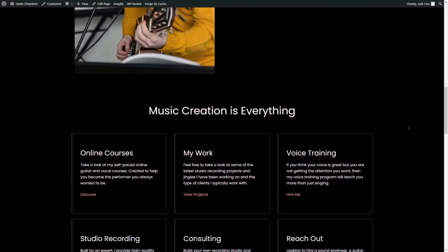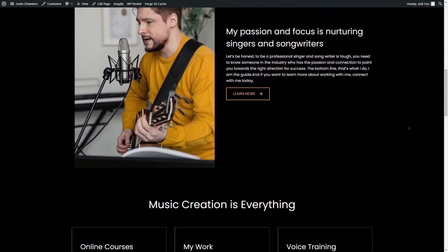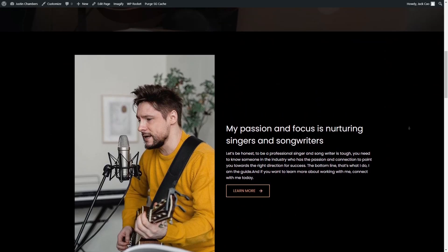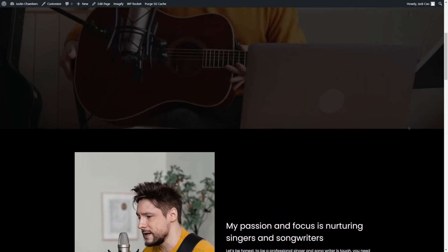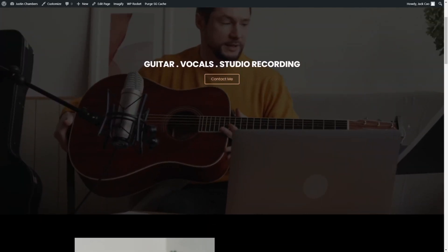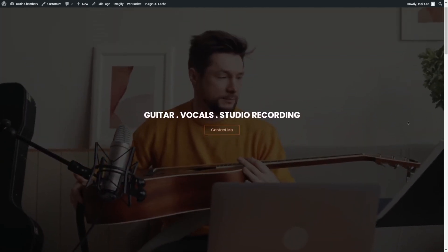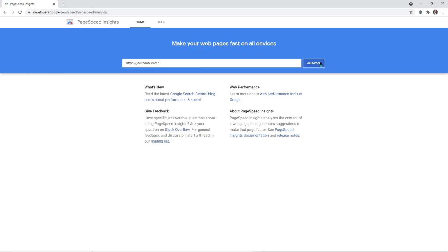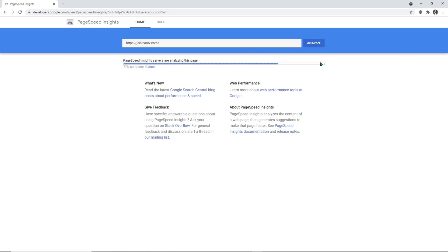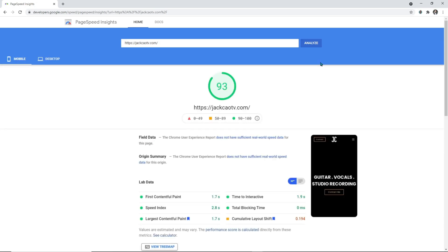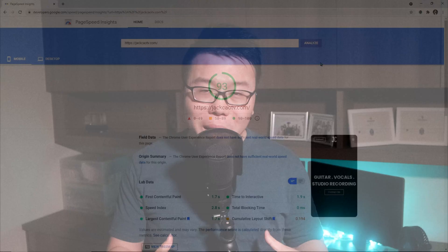But when done poorly, it will cause the site to slow down and have a negative impact on user experience. I've created a tutorial on how you can build a personal portfolio website for free that includes a video background, and this page is fetching a 93 score on Google PageSpeed Insights and it passes all the Core Web Vitals metrics.